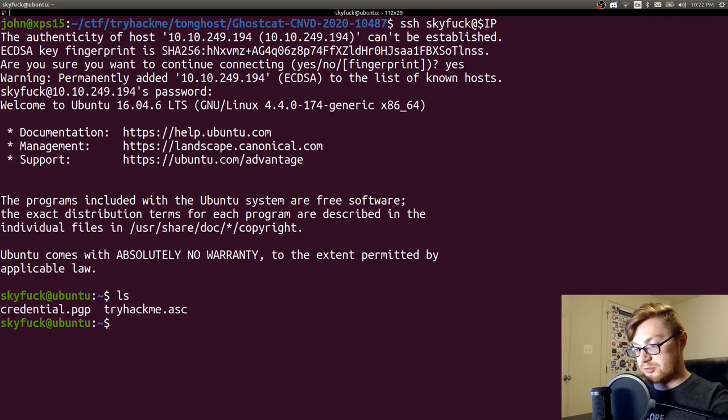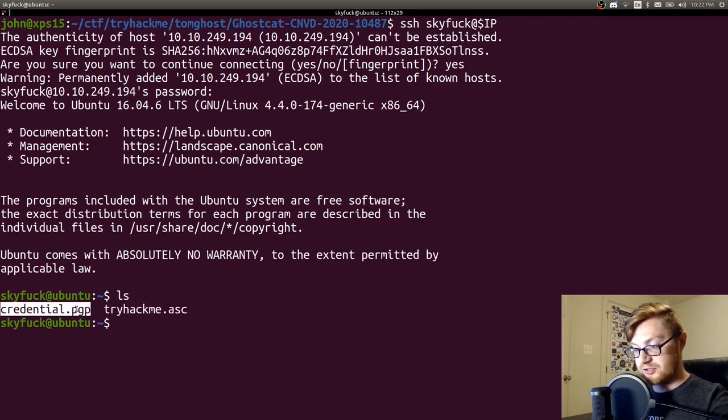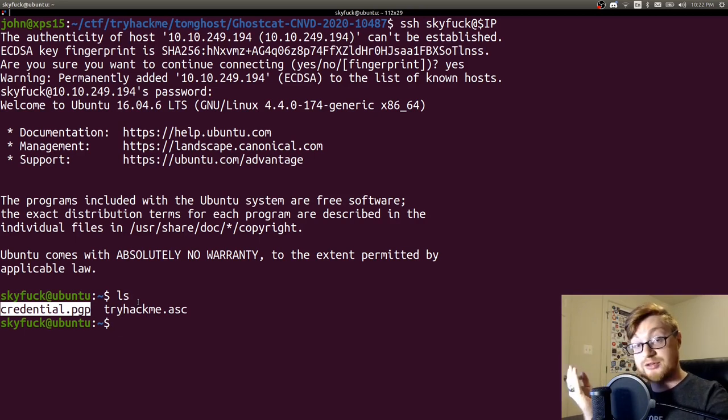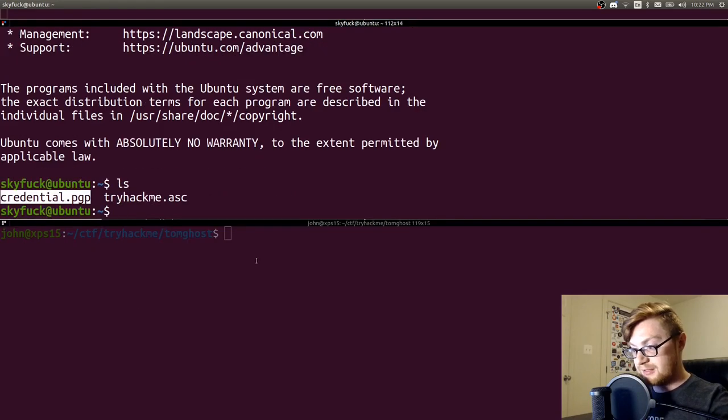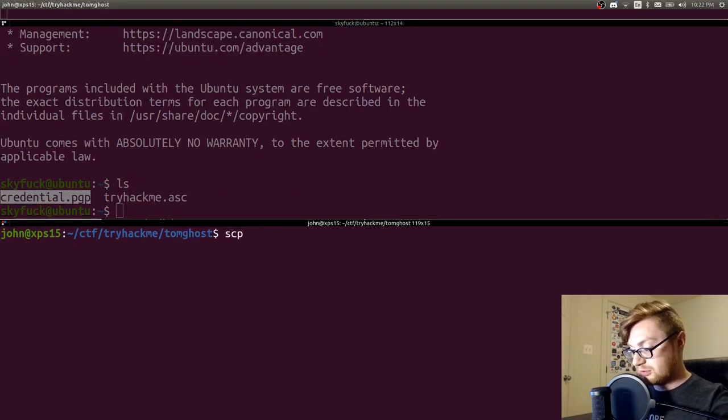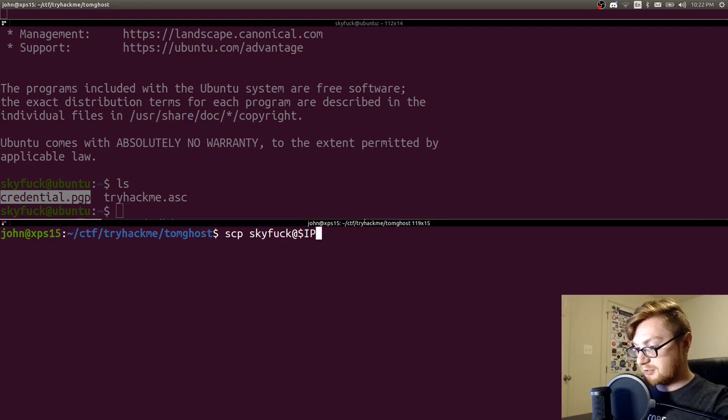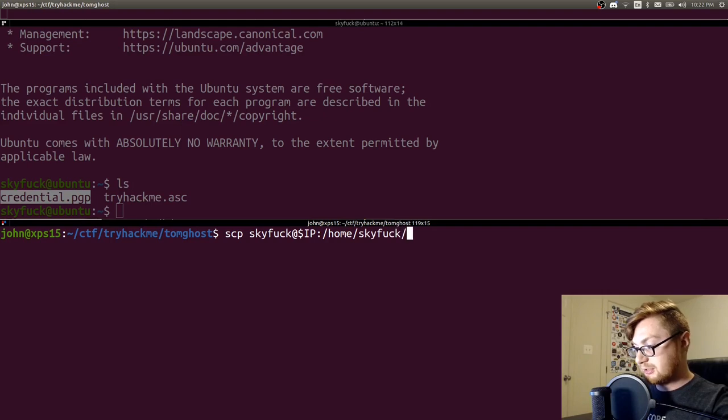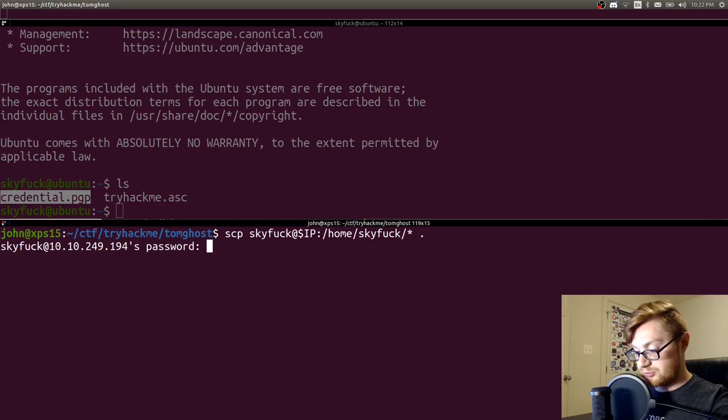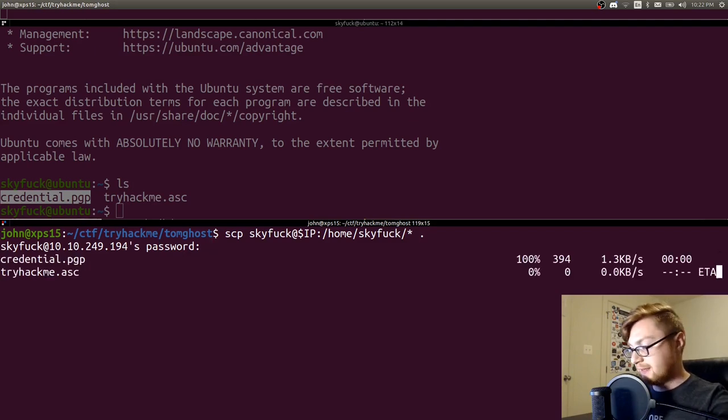All right, so what do we have in here? Looks like we have a credential.pgp and a tryhackme.asc file. So these are some GNU privacy guard or pretty good privacy files that are encrypted. We could go ahead and work with these. I'm going to download them. Let's SCP to skyfuck at that IP address and let's grab everything in their home directory.